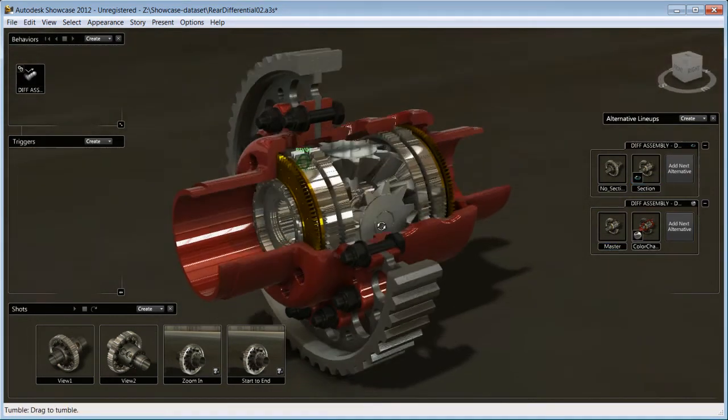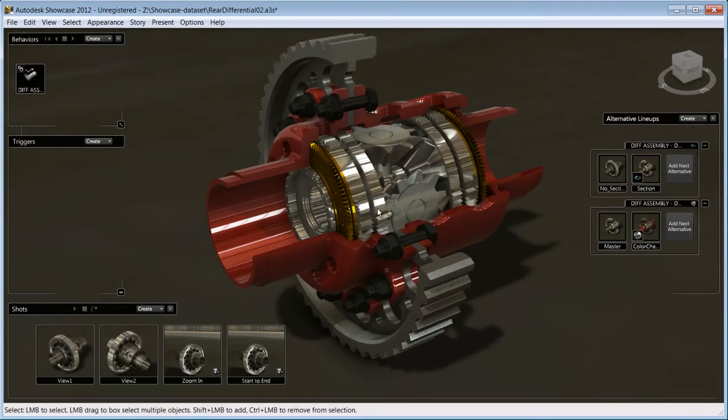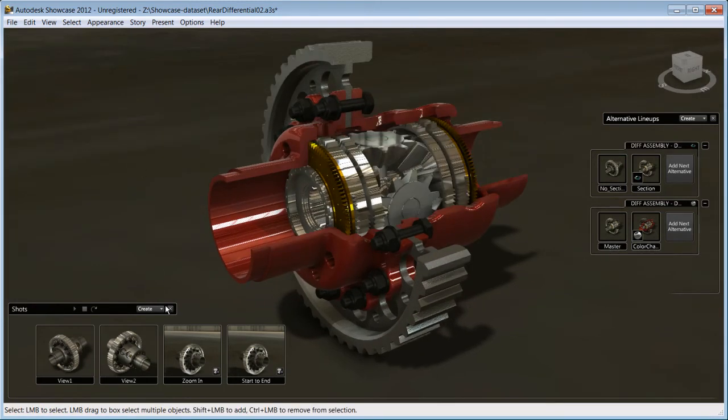Whether it is to make informed decisions during internal design reviews or to sell your design to your customers.